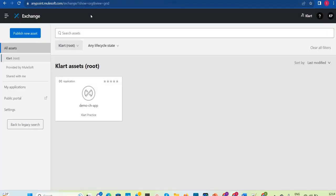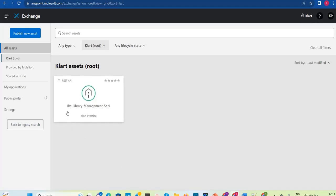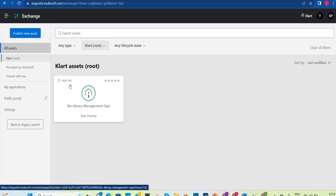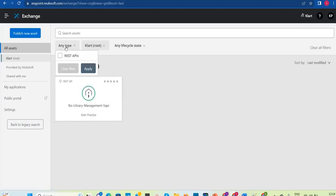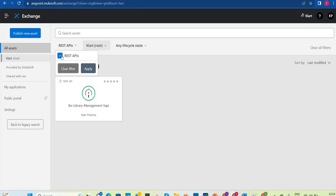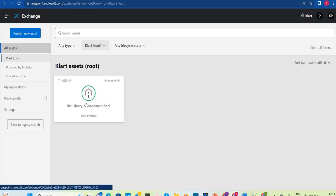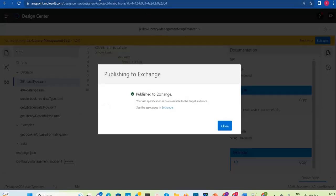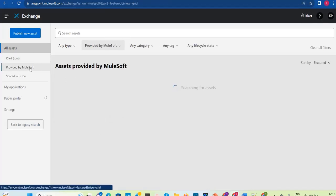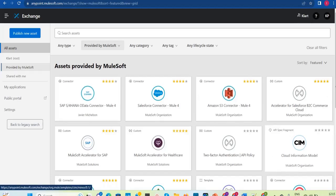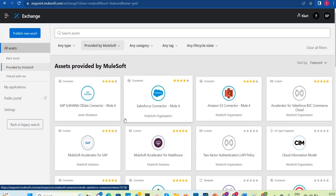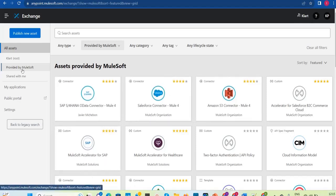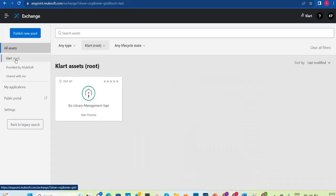The users or developers who have access to this particular Anypoint Platform account for this organization can utilize those assets. We already published one, so let's refresh. Now it is showing 'Library Management SAPI REST API' — so the REST API has been published here. Assets provided by MuleSoft are available for free to anyone, but assets visible under your organization name are available only for developers who have access to that organization.